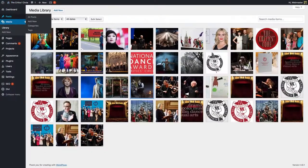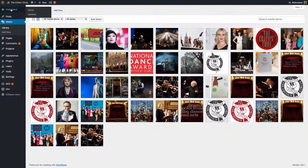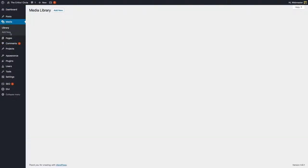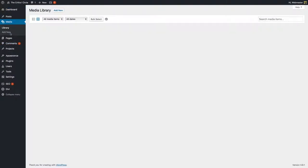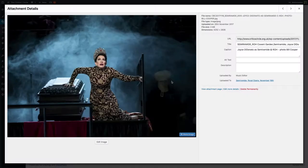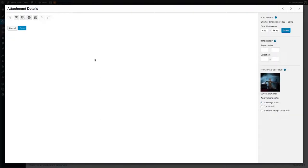To change an image orientation, go to your media library, select the image, click at the bottom of the image, and click edit.